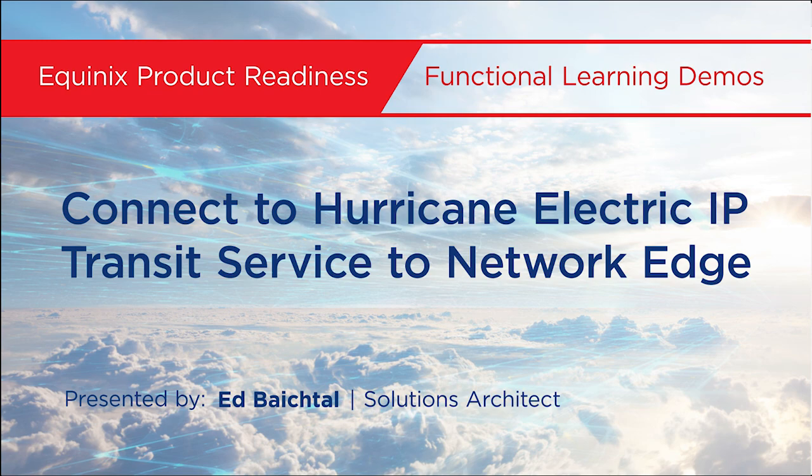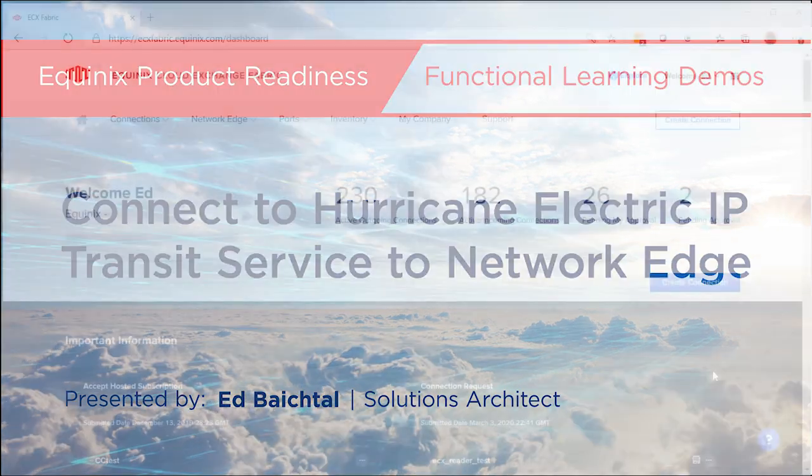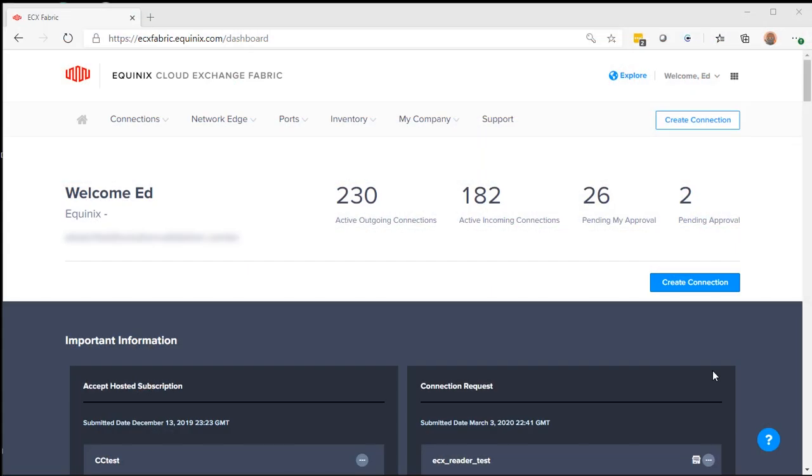Hello, my name is Edward Bechtel. I'm a solutions architect at Equinix. We're going to set up a one gig Hurricane Electric virtual circuit to my network edge device today.